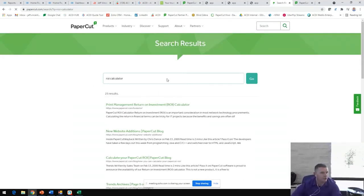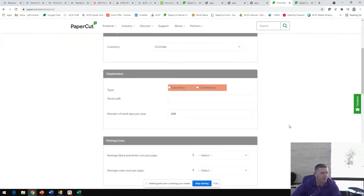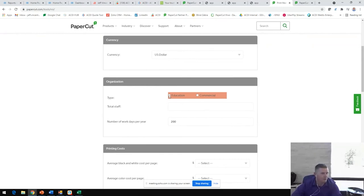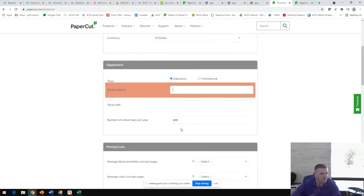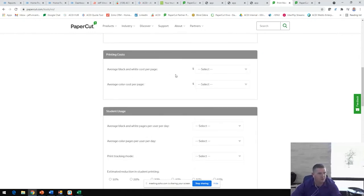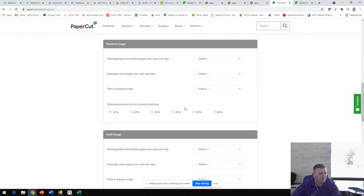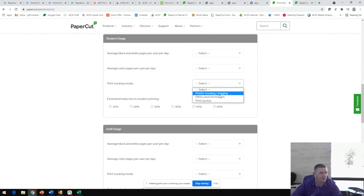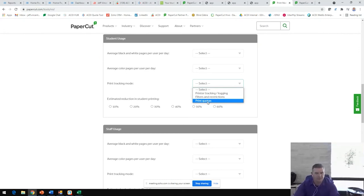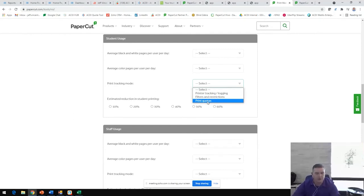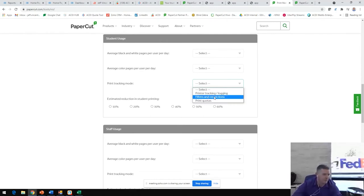Keep in mind this is just an example, but if you have your customers put in some information here, the number of students, the staff, the number of school days a year, the average cost for black and white page, color page, the average pages per day, black and white and color, and then really fine tune how they're utilizing the software. Keep in mind that with print quotas in place, this will give you the largest cost savings for your customers. If they say, okay, everyone can print ten dollars per semester, per month, even a couple dollars a day. However you want to configure those quotas, that is going to give you the largest percentage of savings here and the fastest return on investment.